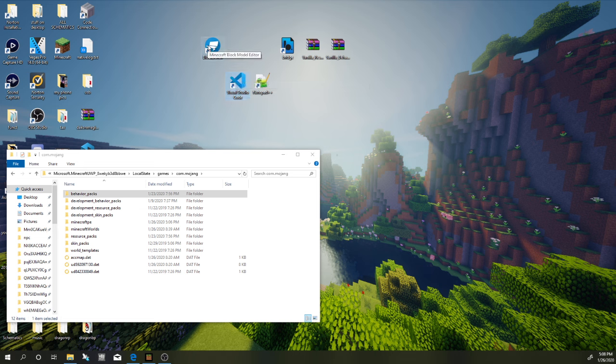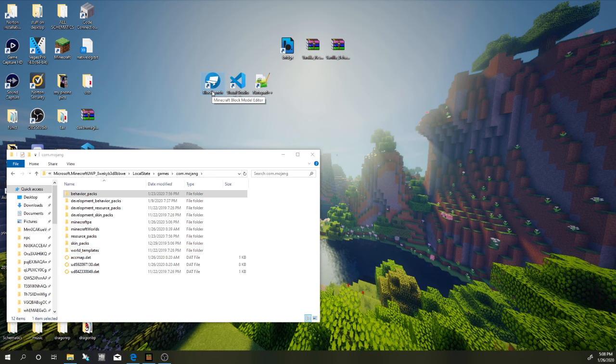Blockbench is something that allows you to create models. You can use these models in thousands of different ways. I've used it for armor, weapons, furniture, custom entities, particles — whatever your creative mind can do, this is what you would make that with.